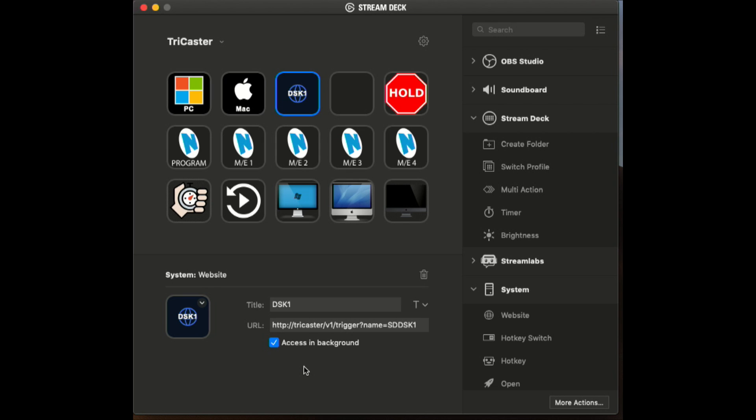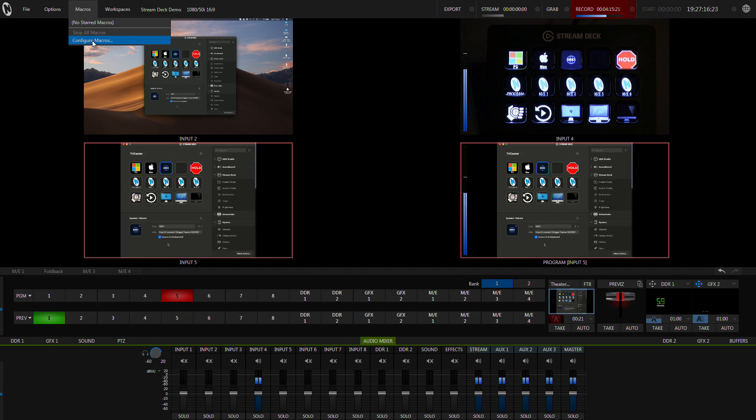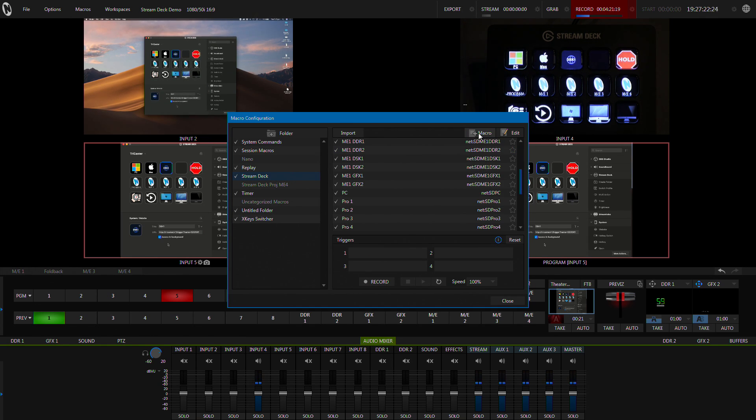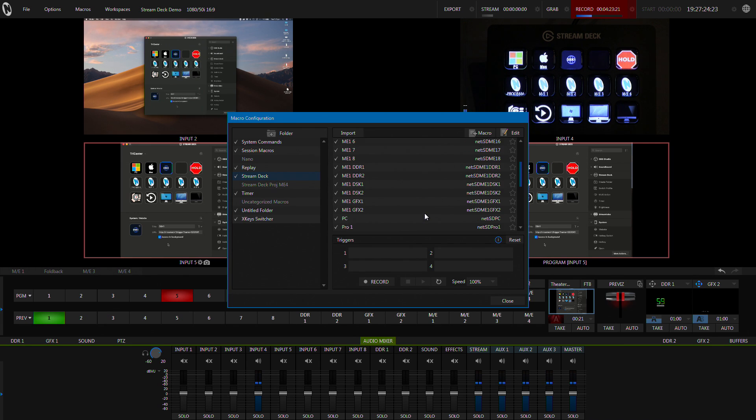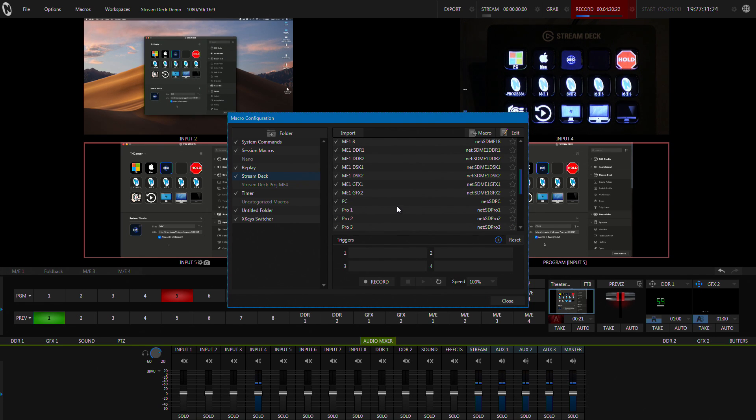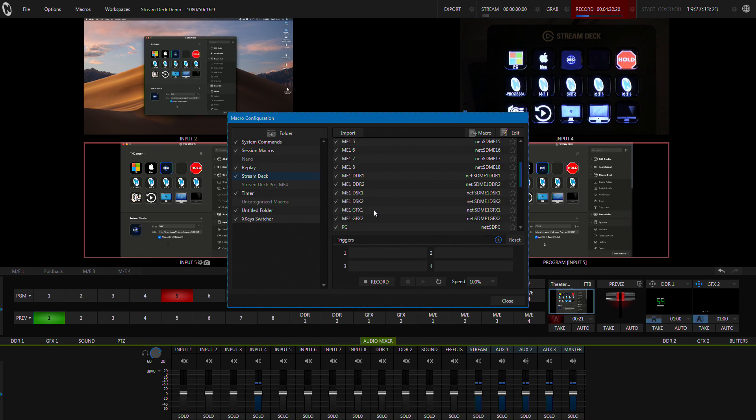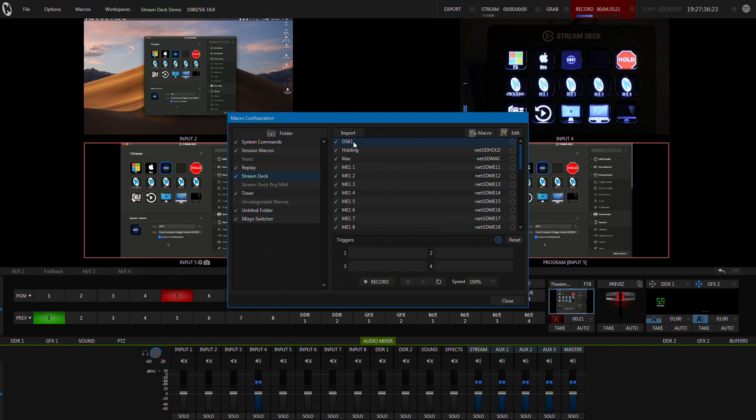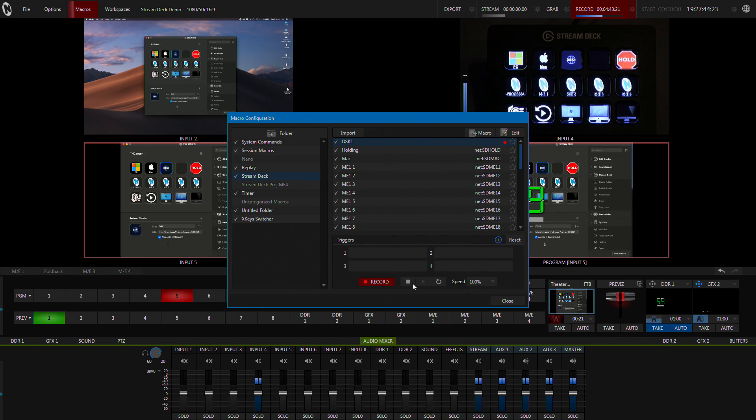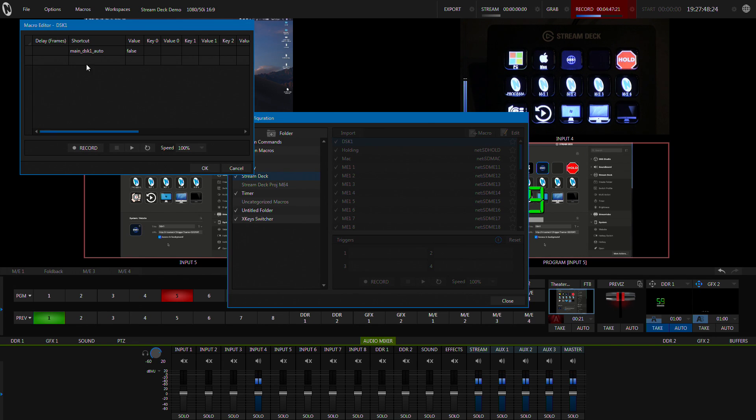So now we've got a button there called downstream key 1. If we go to macro, we're just going to create a new macro, which is right there. I'm going to call it DSK 1. Change now for the port. There it is, sitting at the top. And now we'll record. Simply all that's going to be is an auto on of the downstream key. It's done.